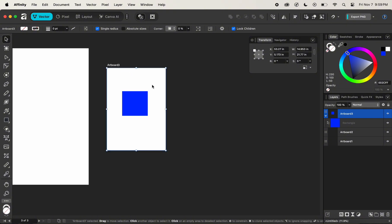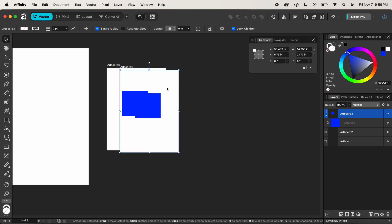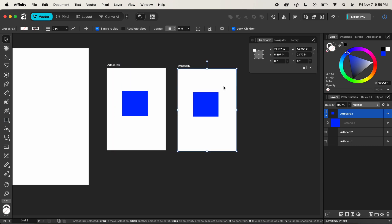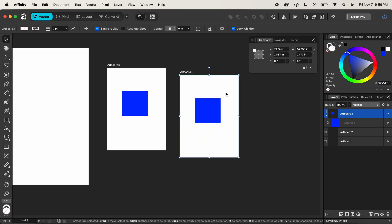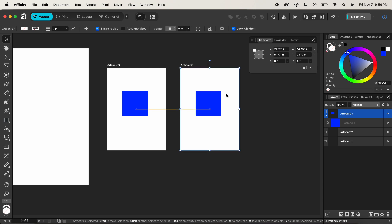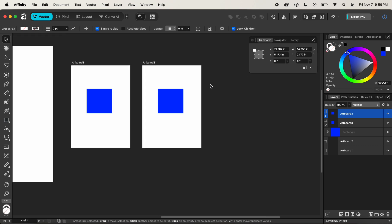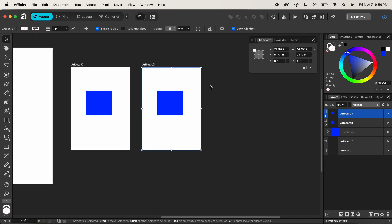In order to duplicate artboard three, we can simply press the Command key, and by clicking on artboard three, we can drag it to create a duplicate. If we hold down the Shift key, then it will constrain it in a straight line to fix the geometry and create a new artboard right next to it.